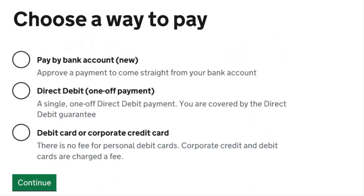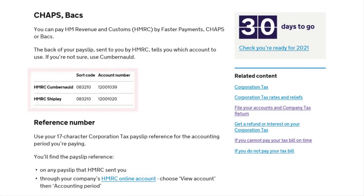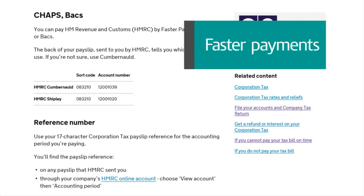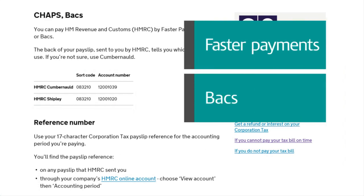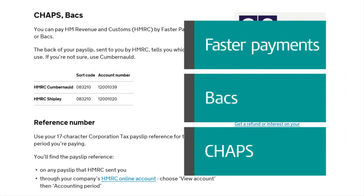Or you can approve a payment direct from your bank account — select 'Pay by bank account' and follow the instructions. You can also get HMRC's bank details to make your payment by Faster Payments, BACS, or CHAPS.